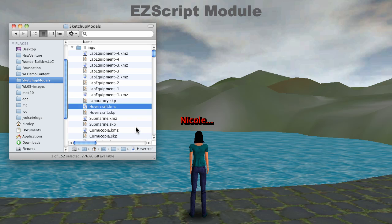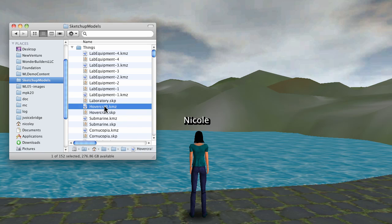This is a demo of the EasyScript module that integrates JavaScript with OpenWonderland. First I'm going to drop this hovercraft model into the world.